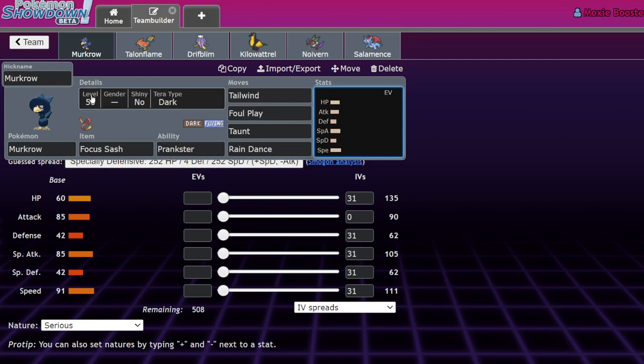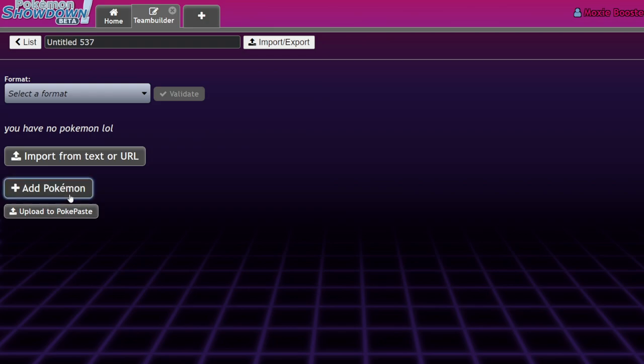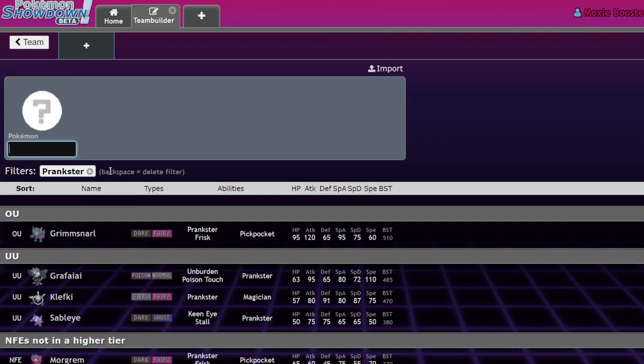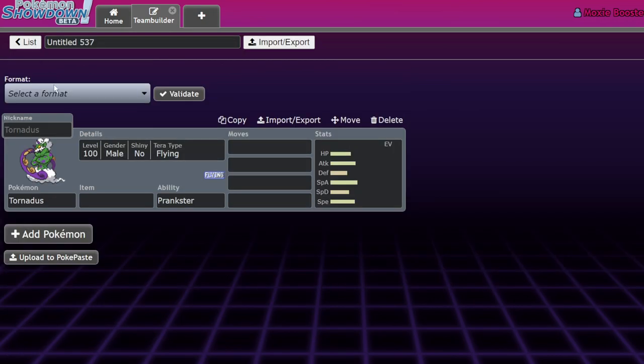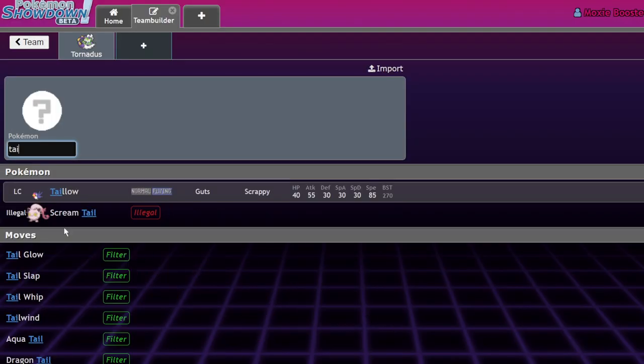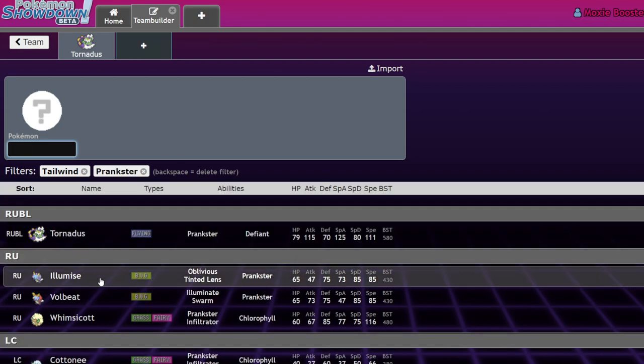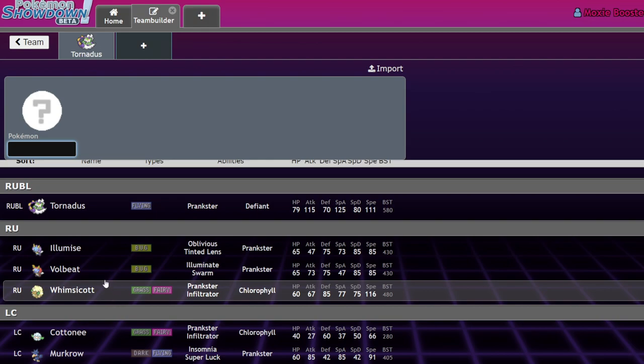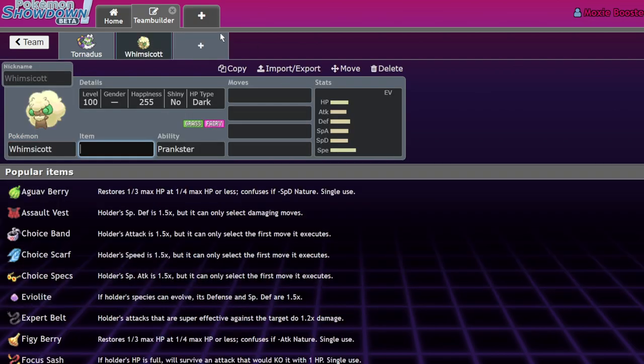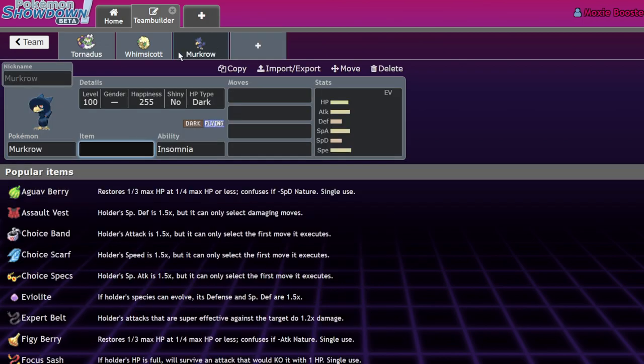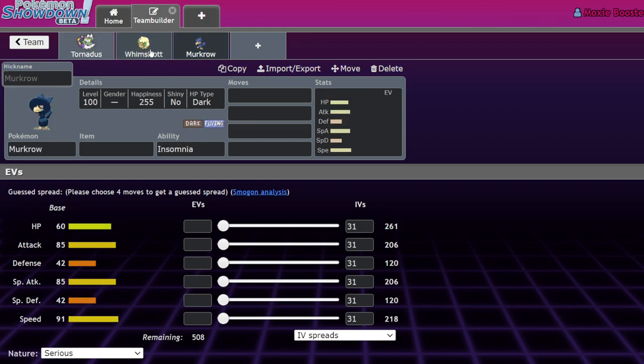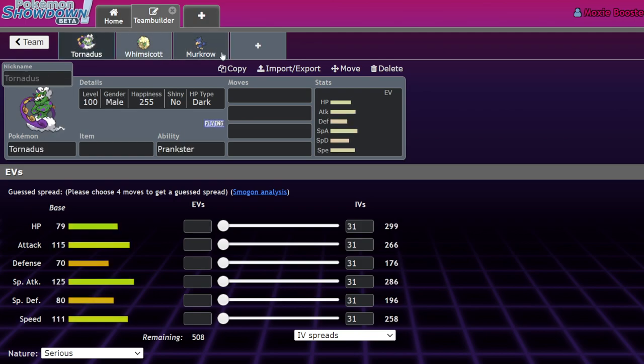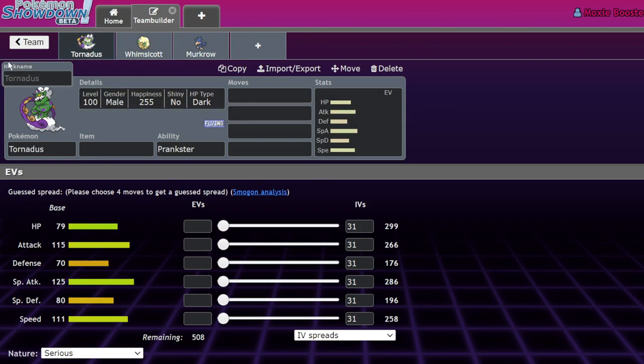It had heavy competition in the past from Pokemon that also had access to Prankster Tailwind. So you had Tornadus - let me go to National Dex so we can actually see. Yeah, so Tailwind Prankster - there are other Pokemon with the same niche. You have Whimsicott, you would never use Illumise or Volbeat to be honest, but Whimsicott was the other big one and then obviously we had Murkrow. What you might notice is that Murkrow is the slowest of all of these at 91 speed, it's also the frailest with 60 HP and 42 in both defenses. So Tornadus would usually outclass Murkrow.